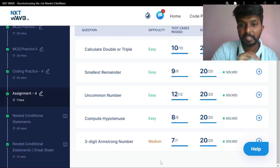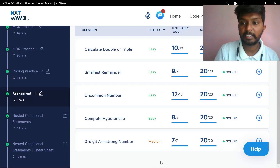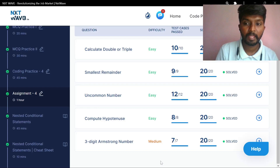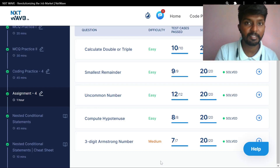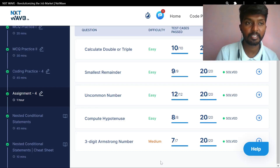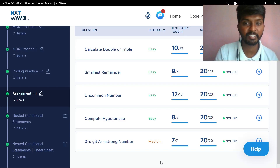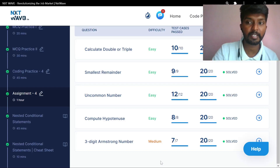Hi everyone, today there are some reasons for Assignment 4. There are some reasons for assignments. Because you can try to the maximum.